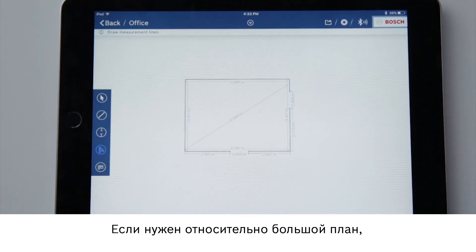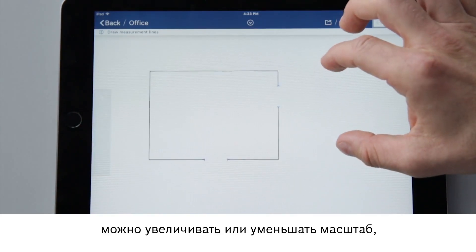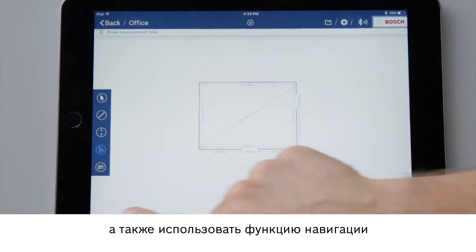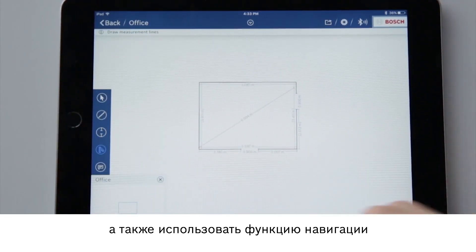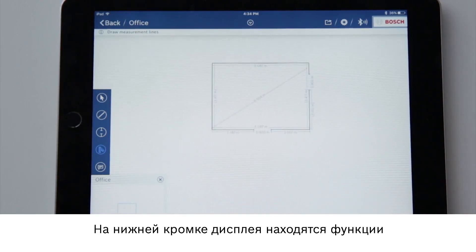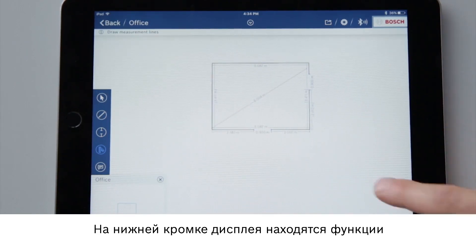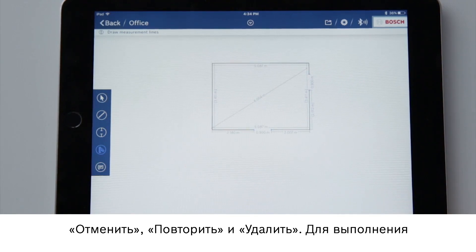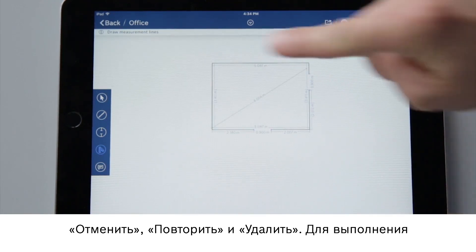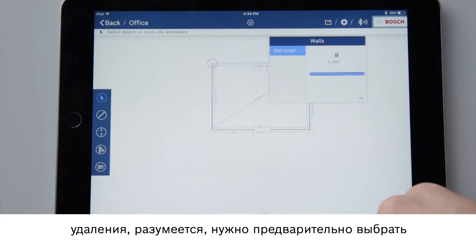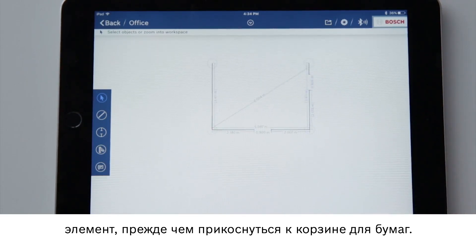If I have a relatively large plan, I can zoom in and out of it, or I can also use the navigation function at the bottom left of the screen. At the bottom of the screen you will also find the undo, repeat and delete functions. To delete something, I obviously have to choose an element first before I can tap on the trash can.